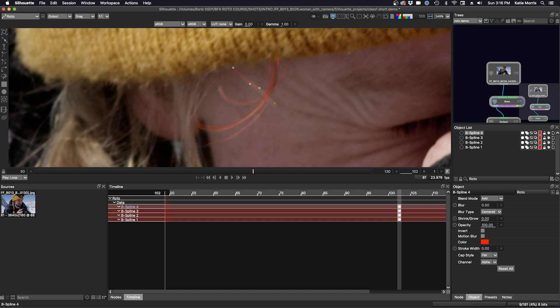Silhouette is a great application for rotoing hair, and there'll be a lot more opportunities to do that in this course.